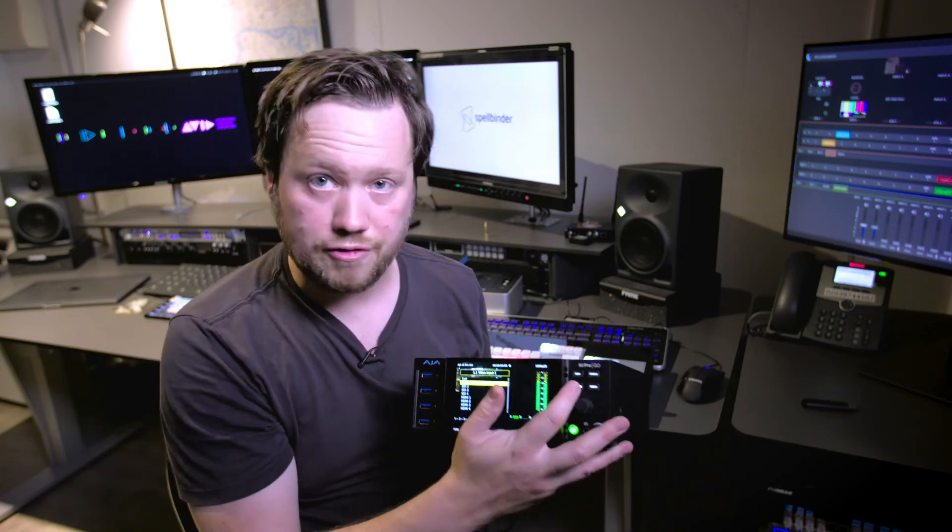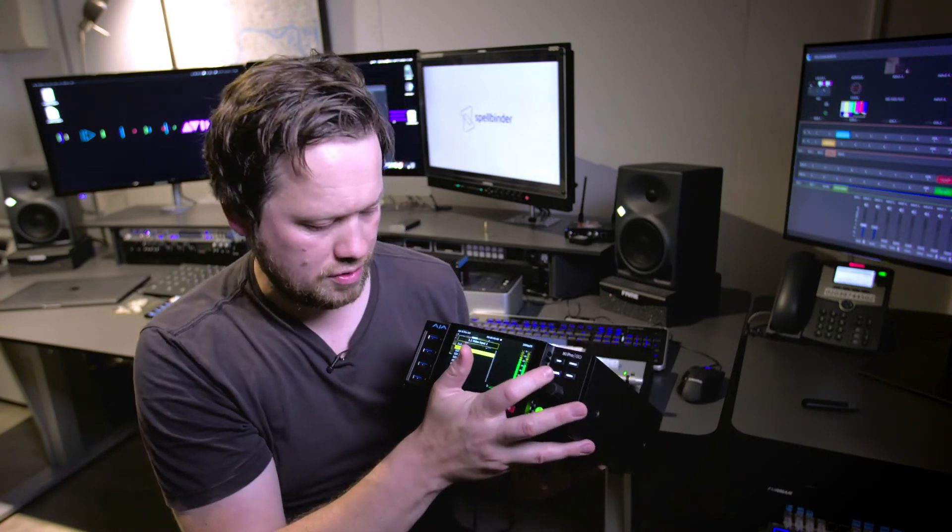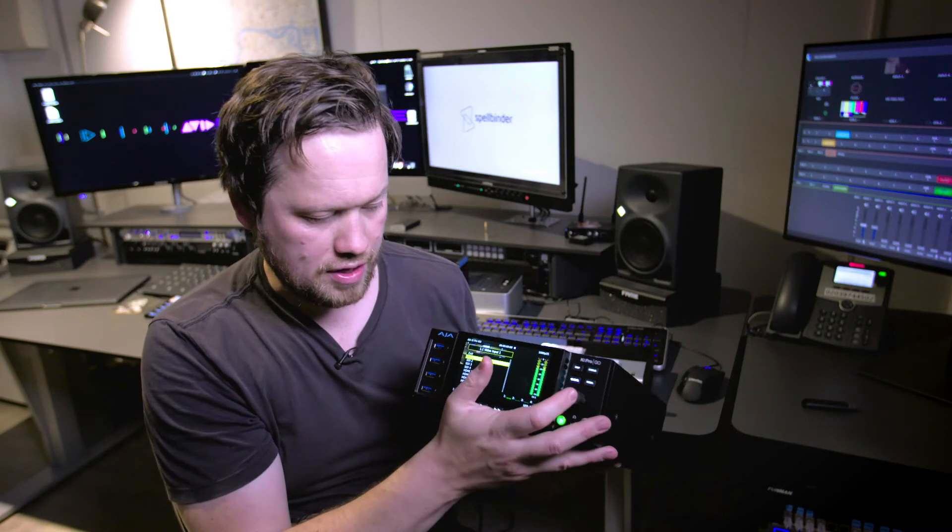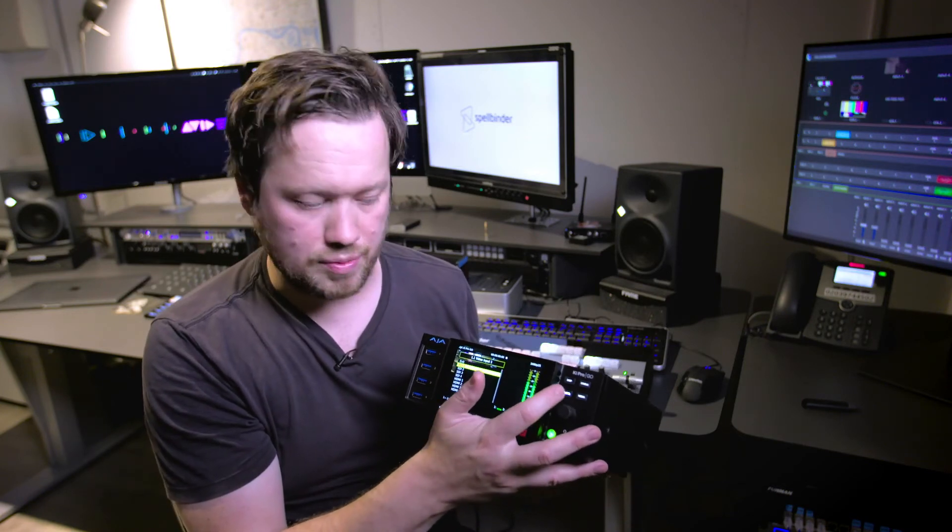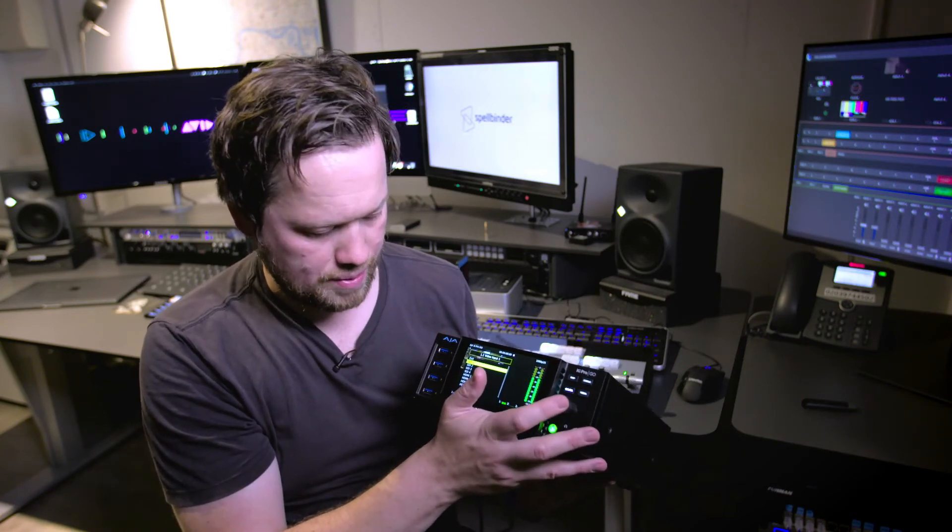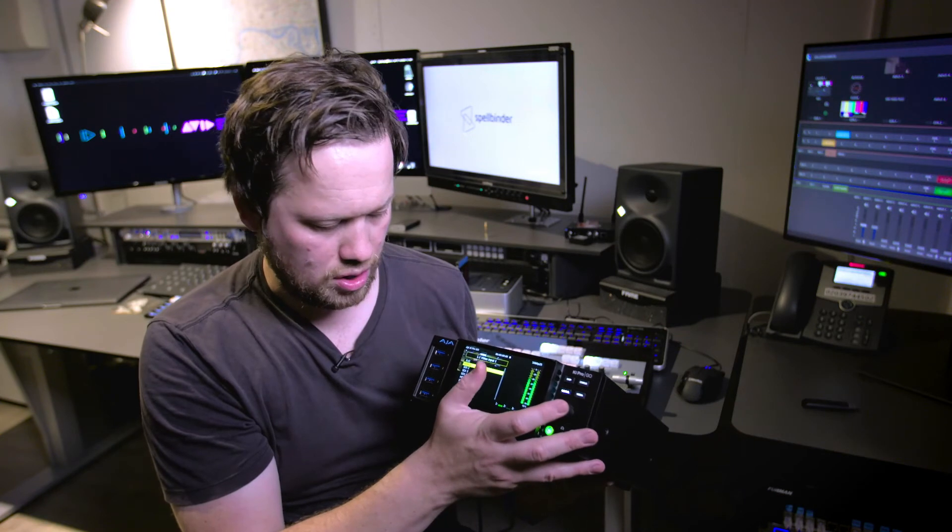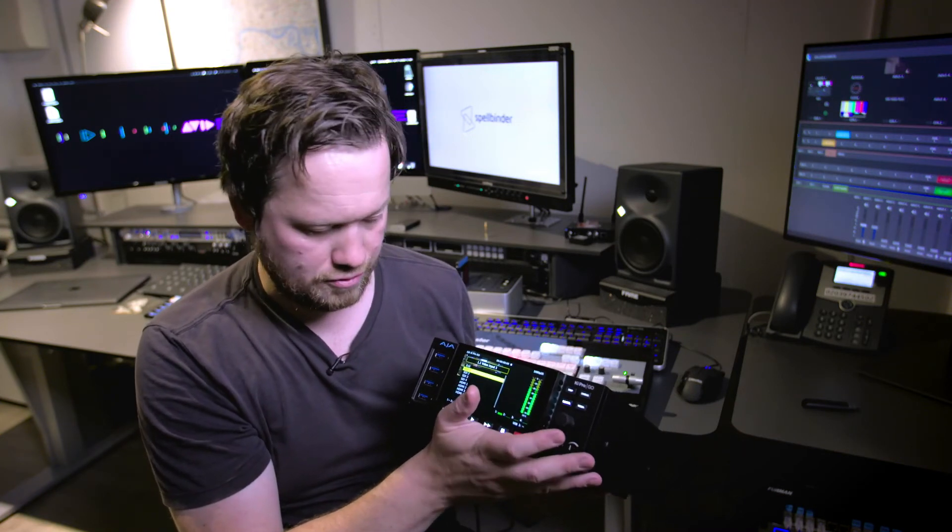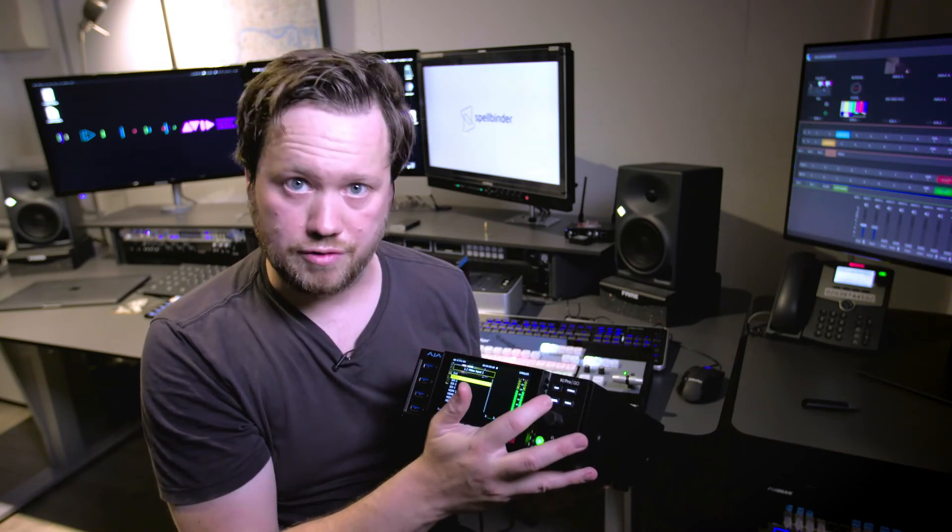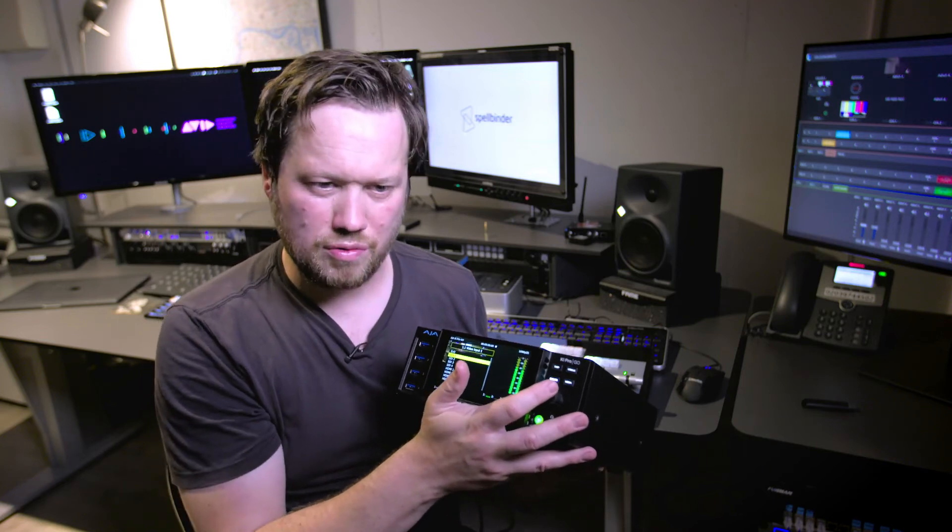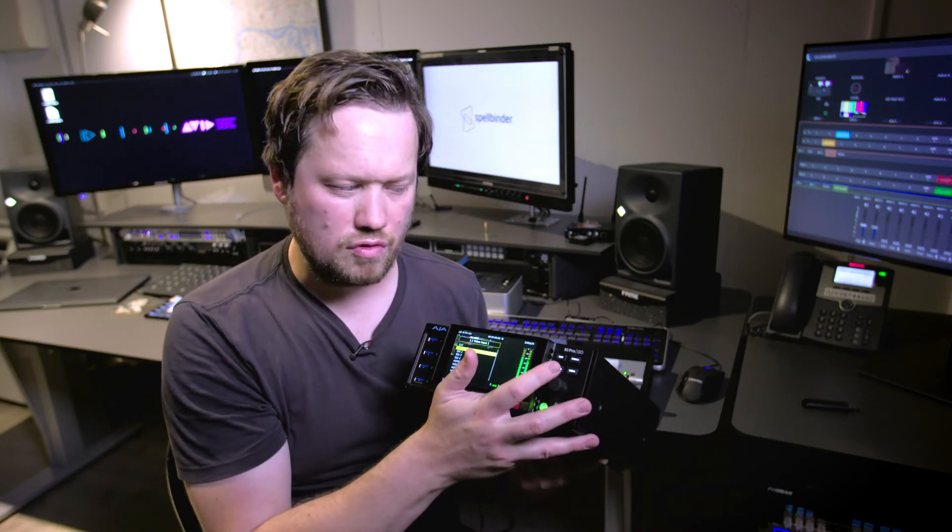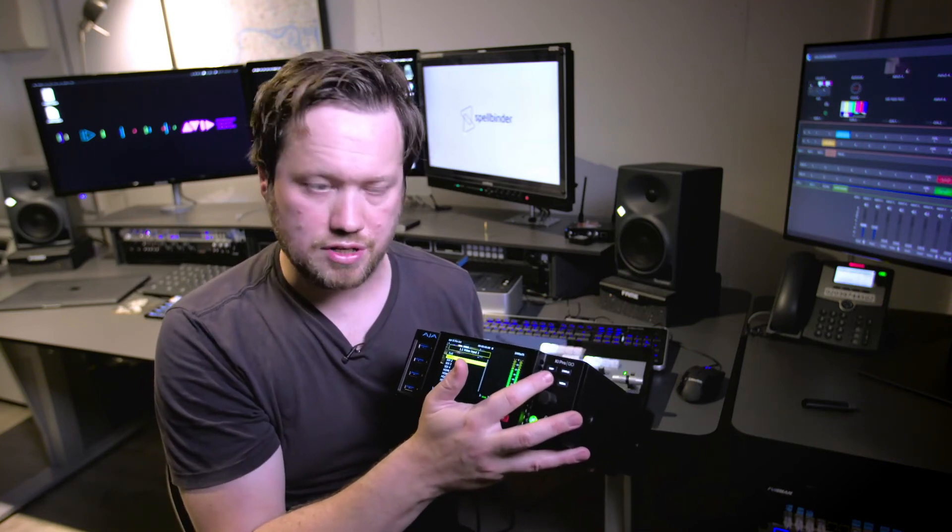On the front we've got our configuration here so we can go into config and this is where we will configure our inputs and we can basically say we're coming in on SDI 1, 2, maybe HDMI 3 and 4 if we've got different camera sources. It might be another reason, another really useful way to use this device.